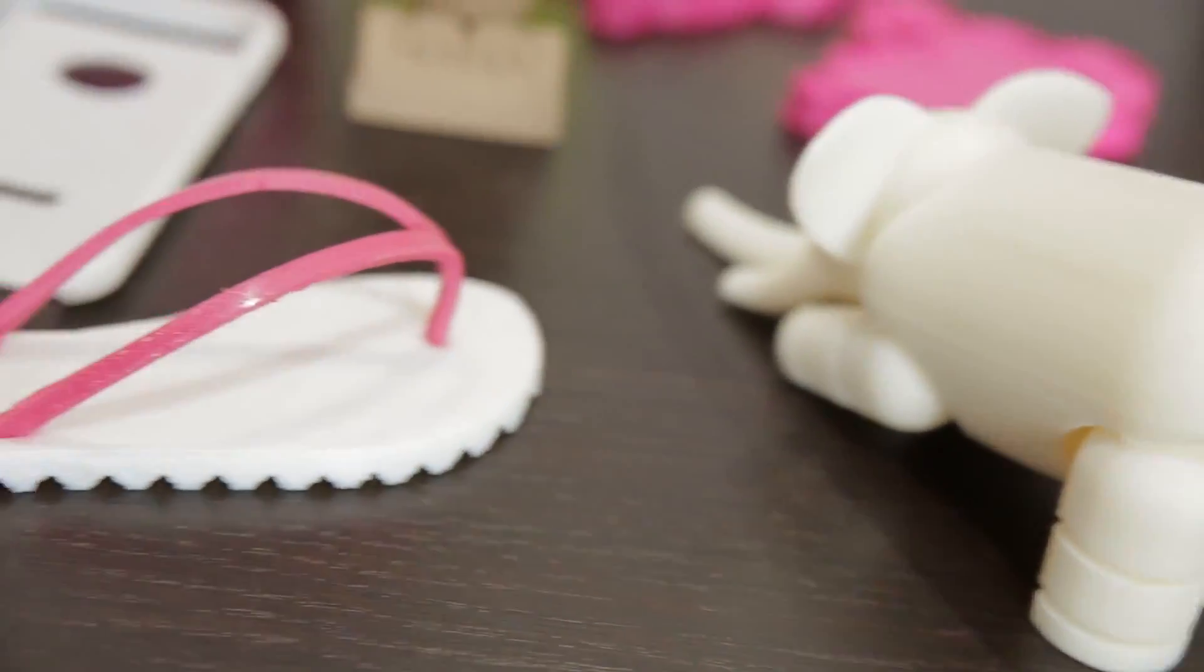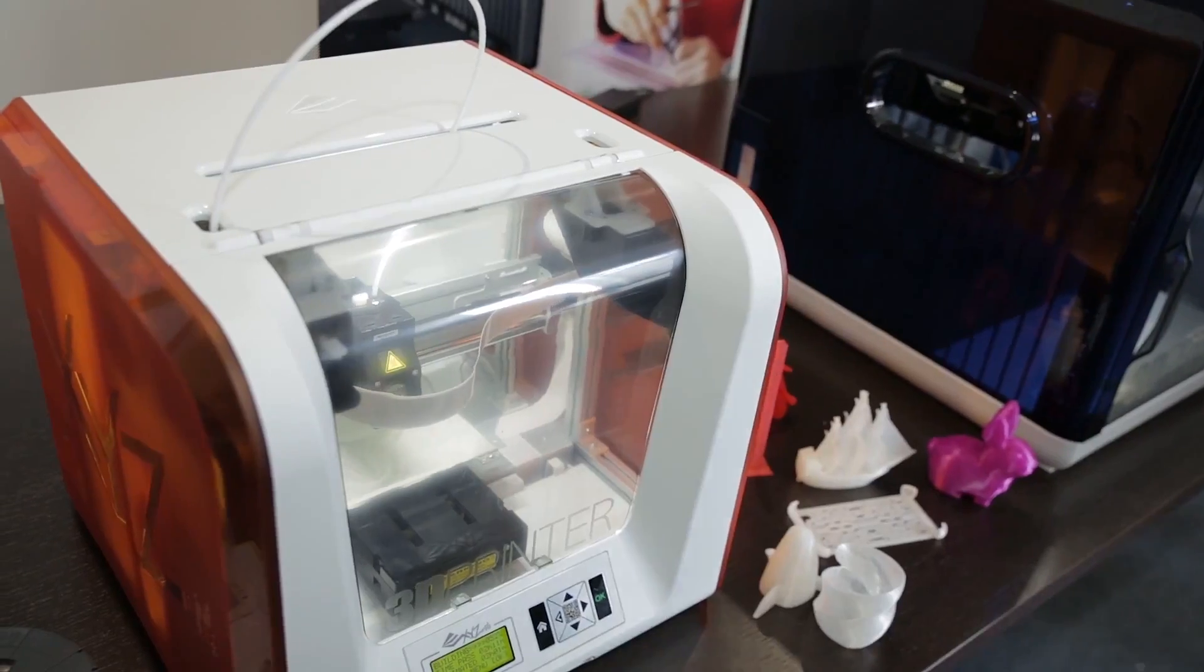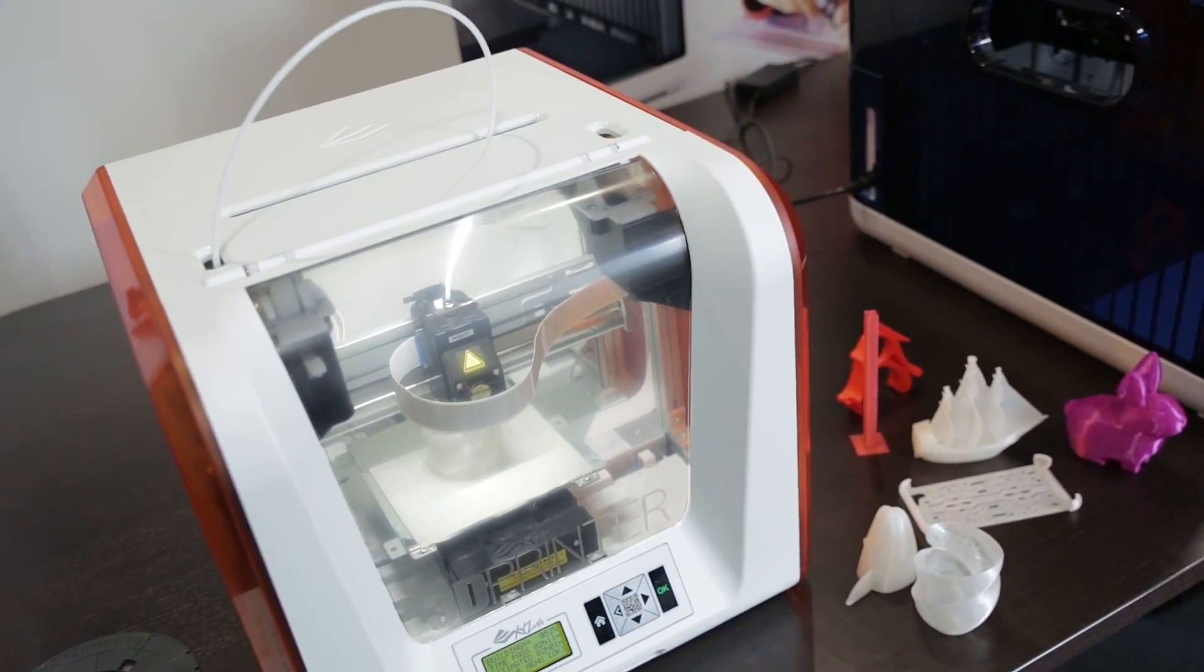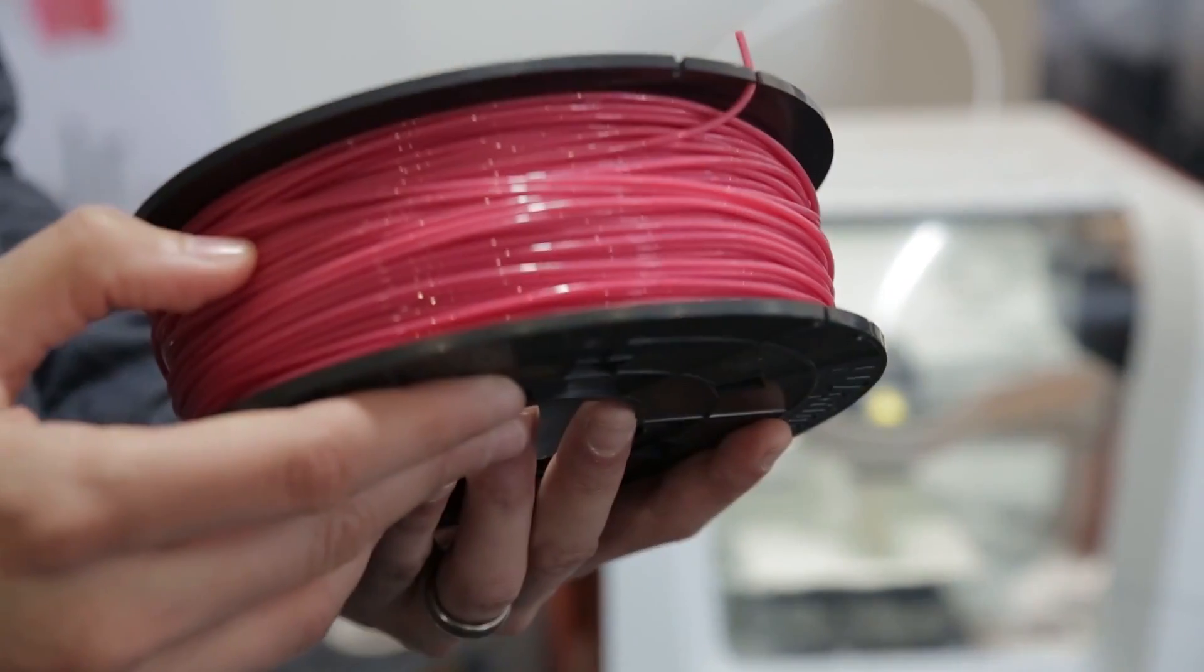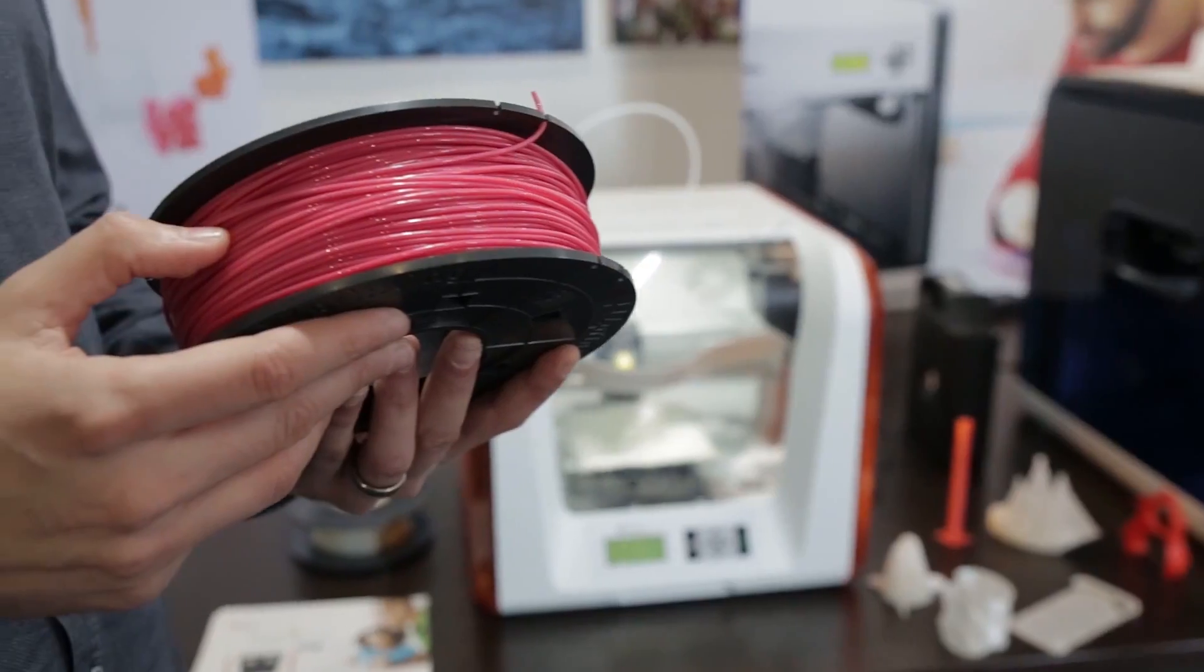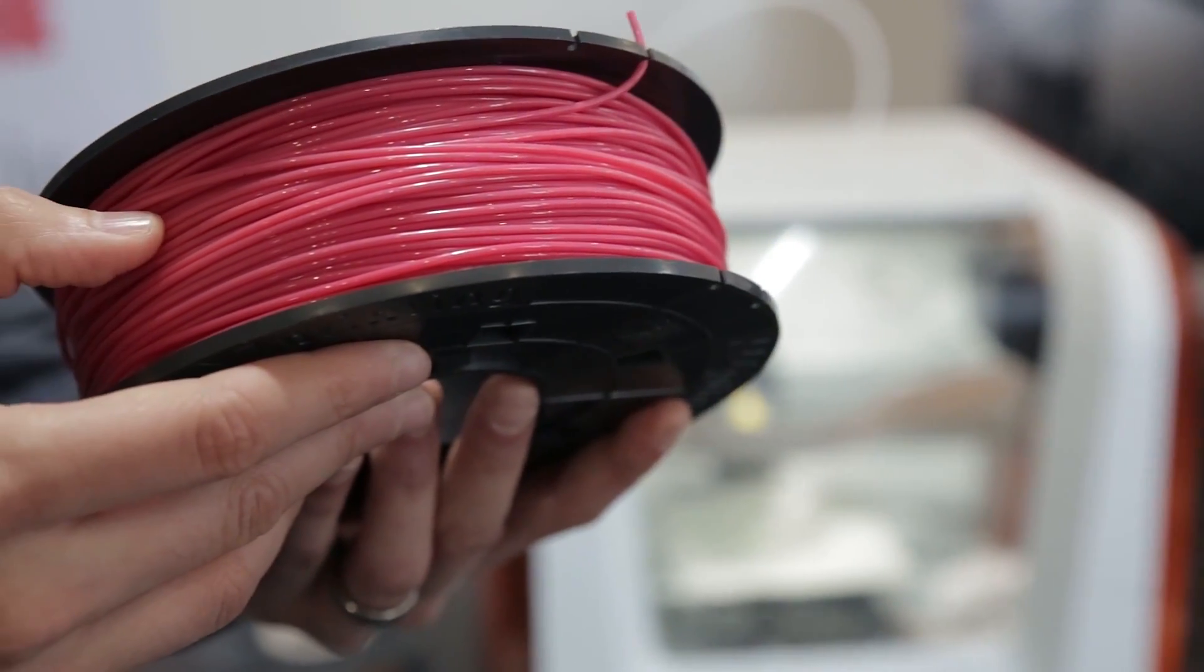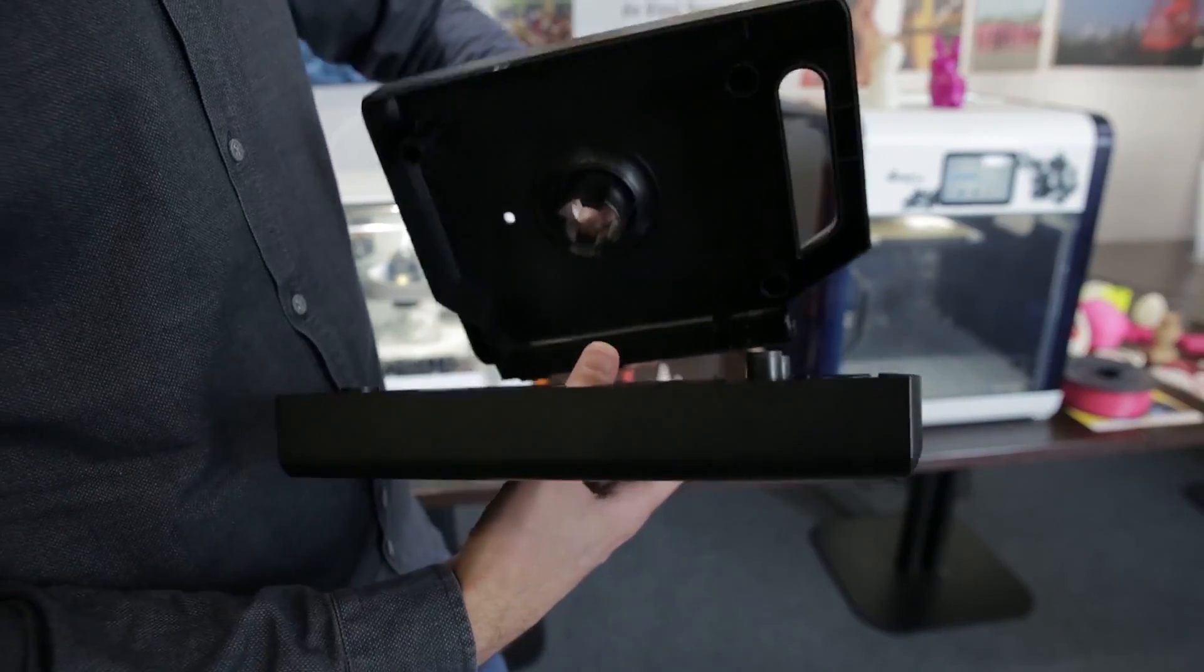When the inevitable happens and you do run out of thermoplastic, you can buy a replacement cartridge at a cost of £35, or you can replace a thermoplastic spool for around £24, though this will require you to open up an existing cartridge yourself.